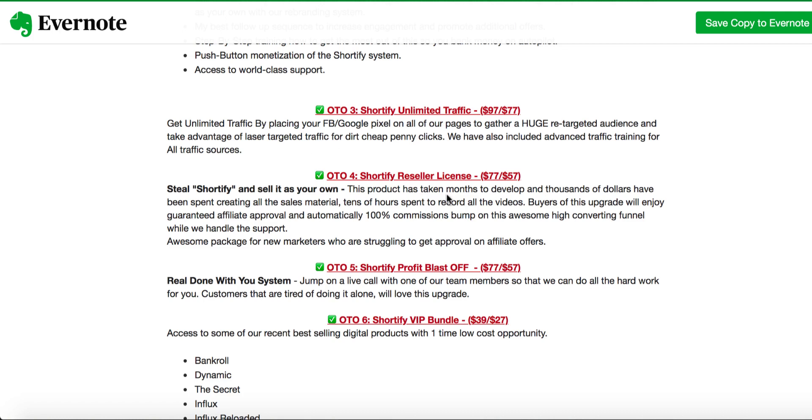OTO 4 is Shortify reseller license, $57. The same product you are seeing, it has all the funnels. They have done all the hard work for you guys making money system. You can sell this product as your own and keep 100% of the commission. In just $57.